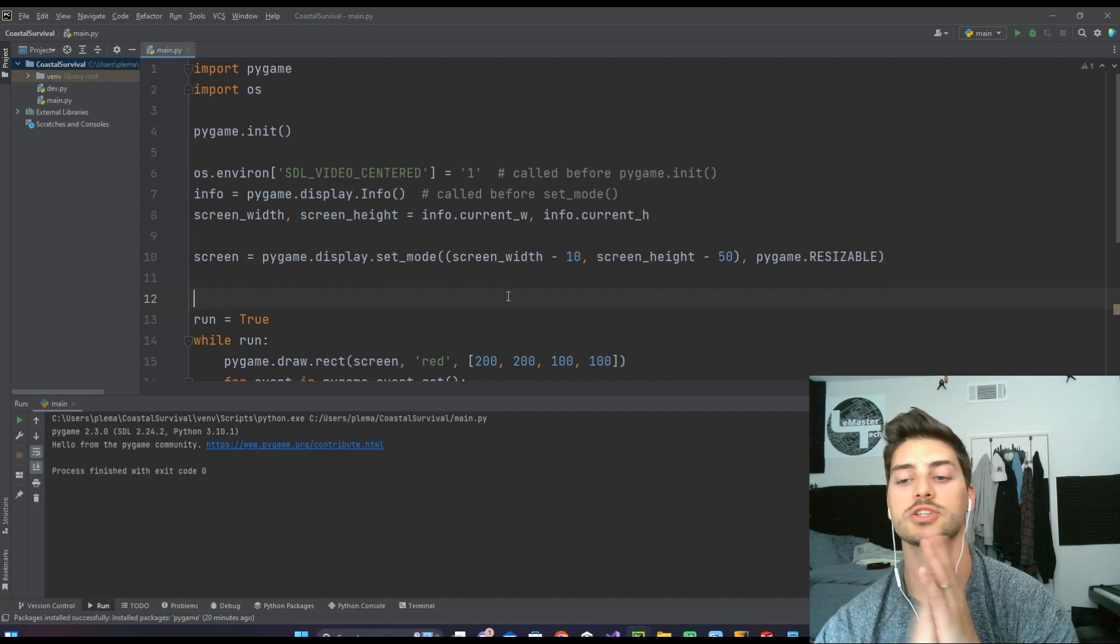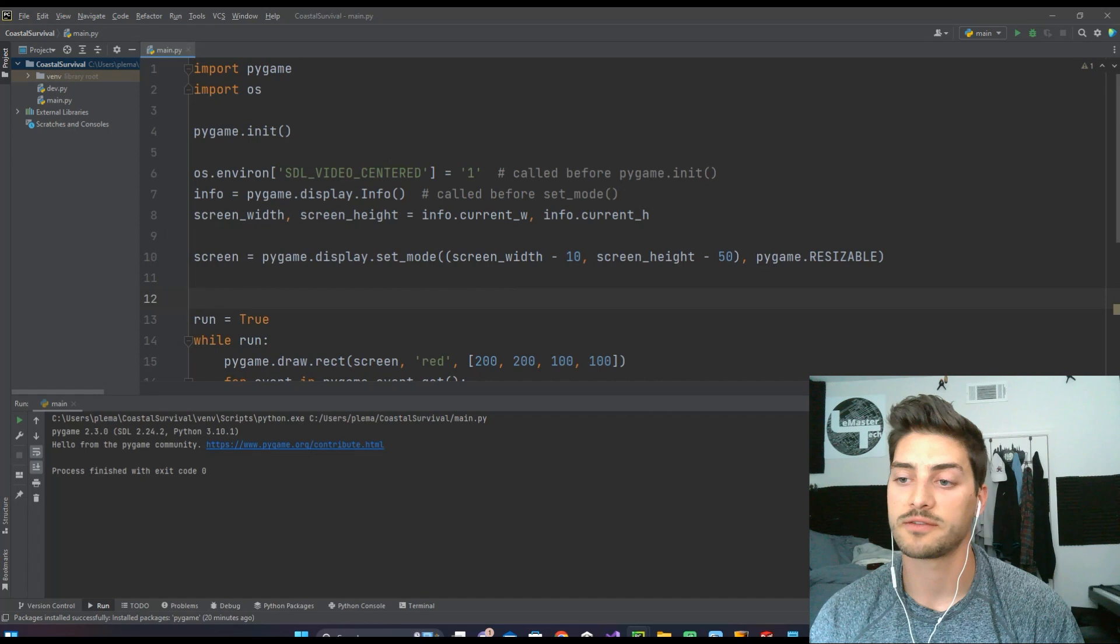So that is forcing a fullscreen, making it resizable, and then actually using your system to get the size of the screen and using that to determine your game window.